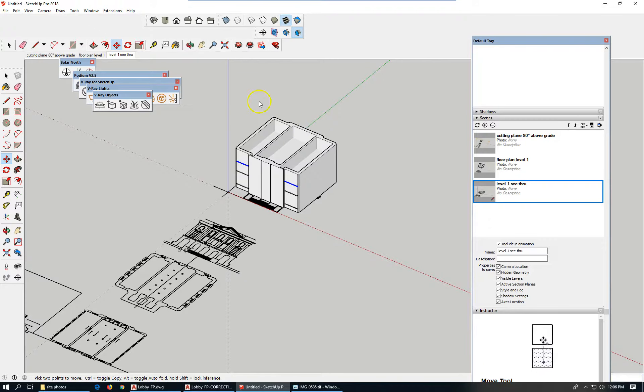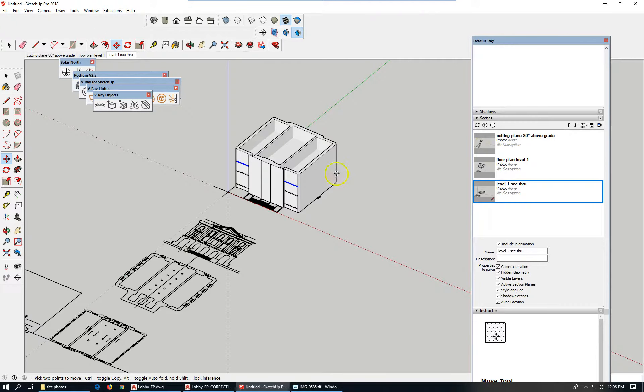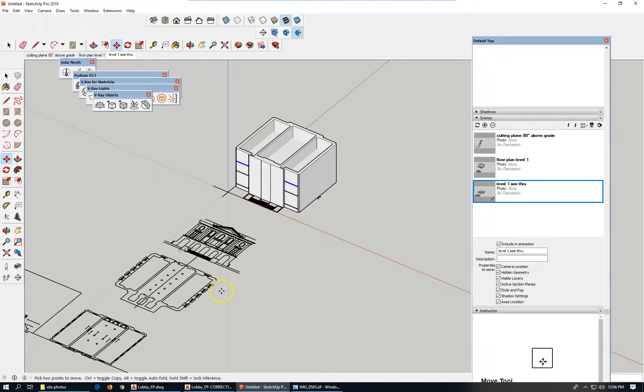So if I cut a section through here, let's save this here.